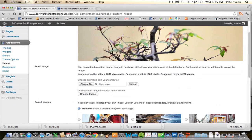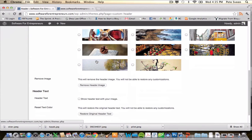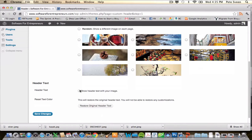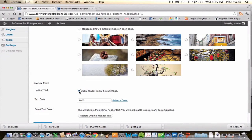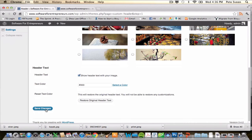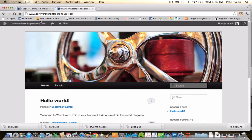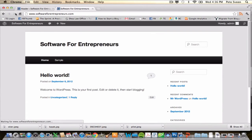For now, I'm just going to remove the header image and use the title we just typed in instead, so it will say Software for Entrepreneurs. Go ahead and click Save Changes. Let's take a look at how this has changed — now it's a little more personalized for our website.